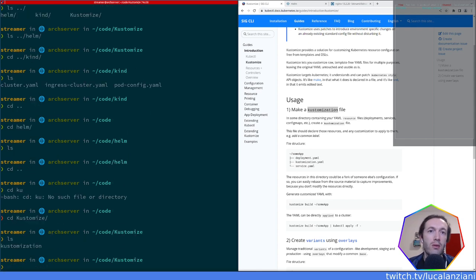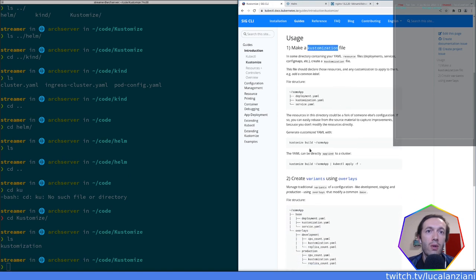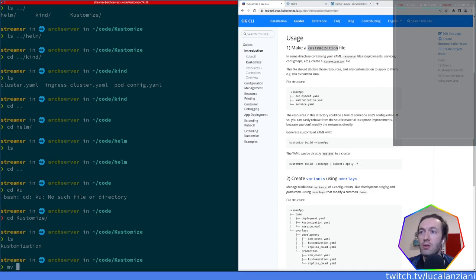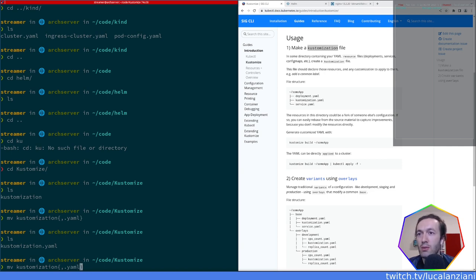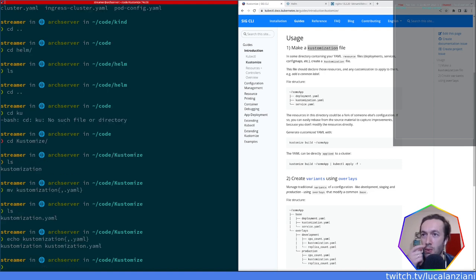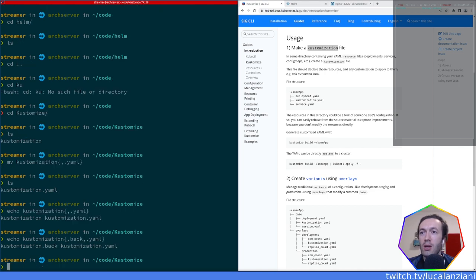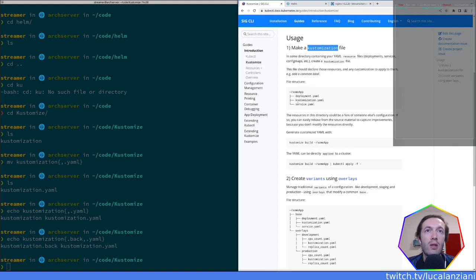I was hoping we had some resources already but no matter — we can always create a new resource. The point is that this file can declare those resources and any customizations to apply to them. First, it's `kustomization.yaml`, not `customization.yaml`. By the way, that curly brace syntax I used in the terminal — `{customization,kustomization}.yaml` — is shell brace expansion, which expands into both values combined.